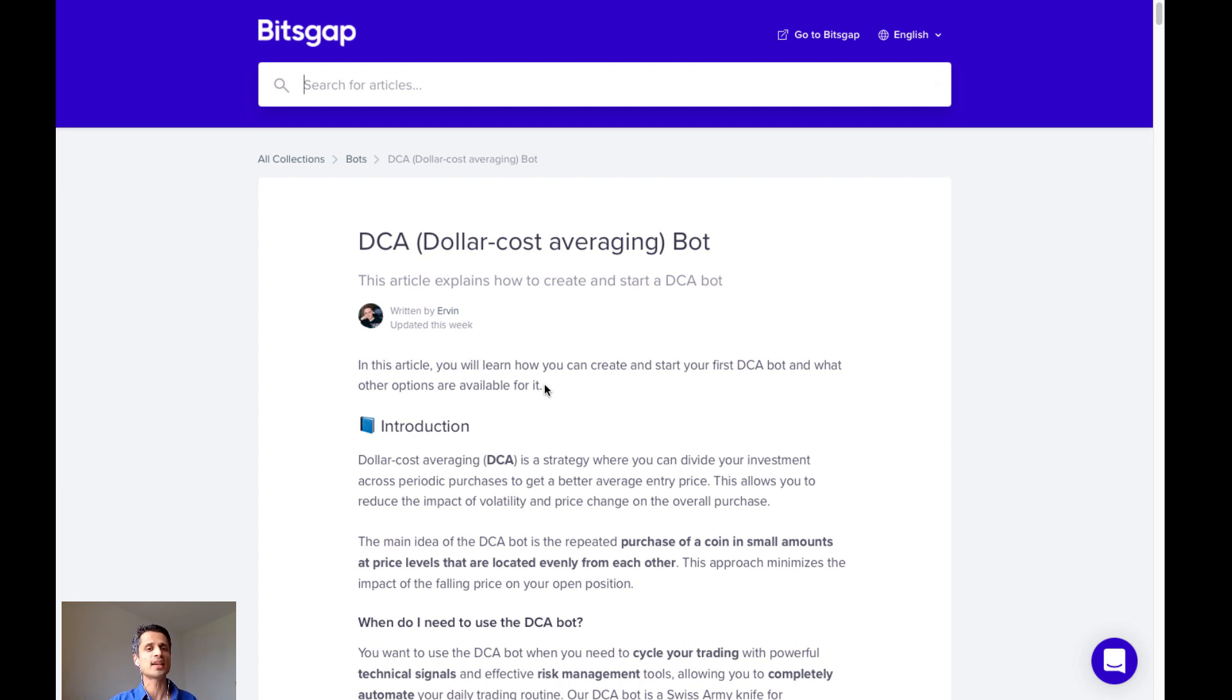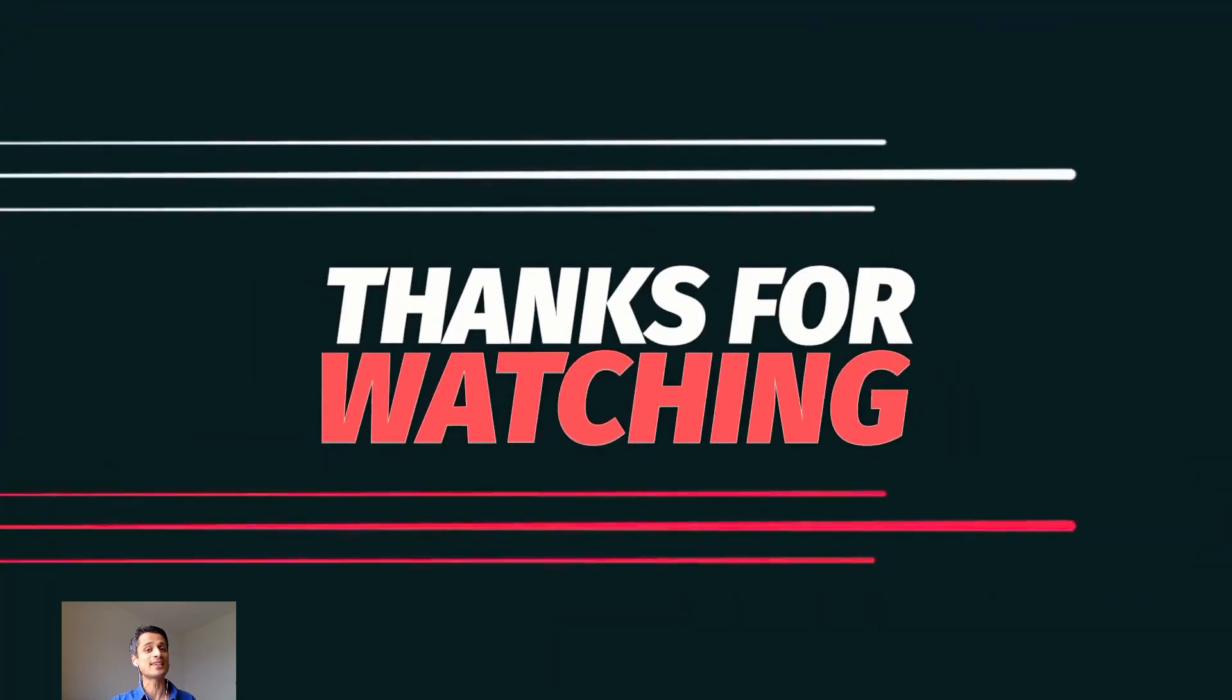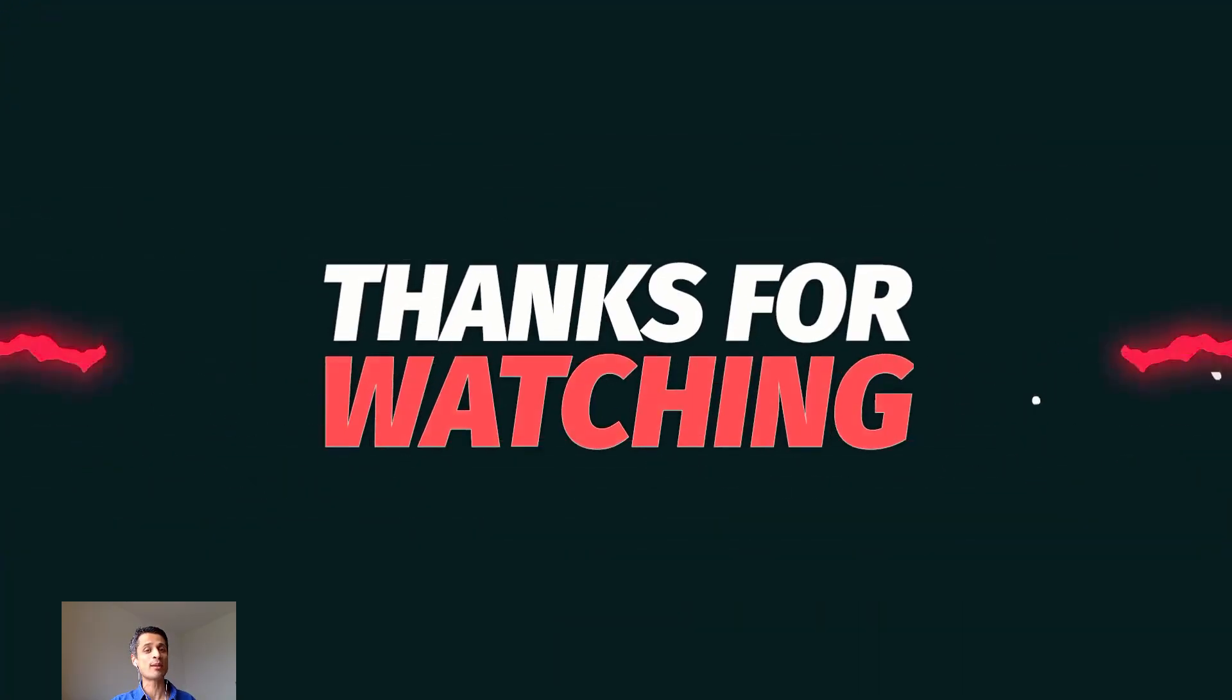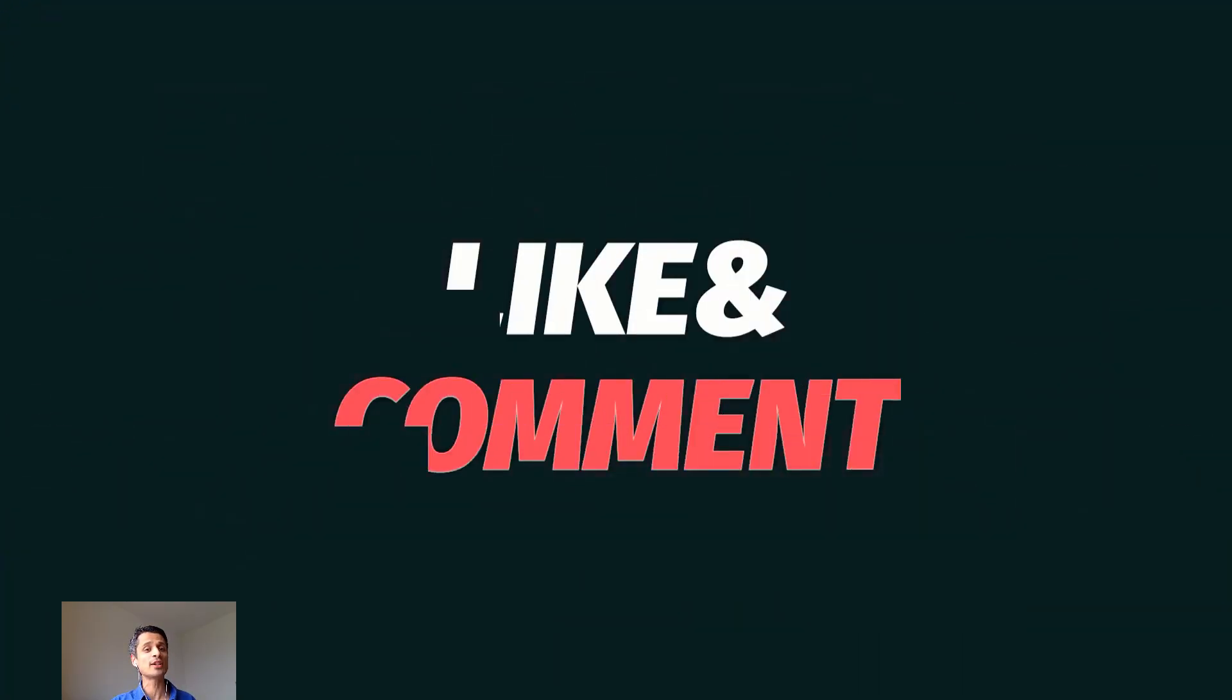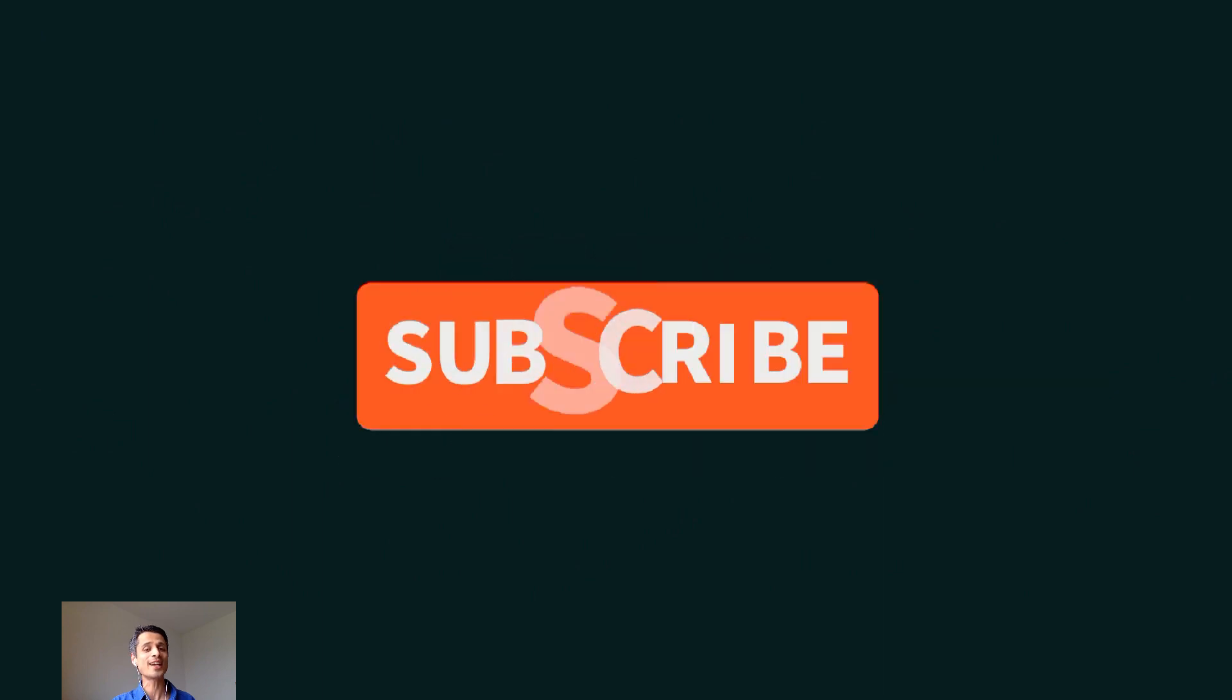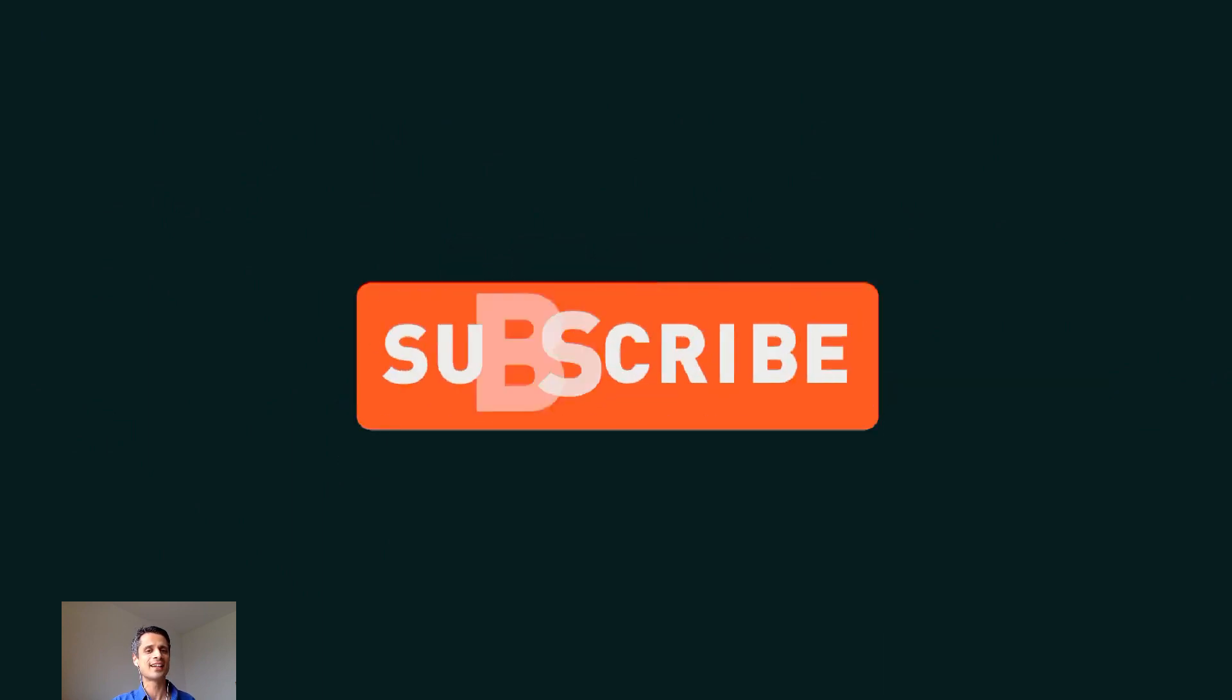If you purchase a qualifying subscription of Bitsgap using my affiliate link, I'll give you a free one-to-one live training session on setting up trading robots. If you like today's content, please remember to subscribe to my channel and click the like button. I greatly appreciate it. Thank you, and see you next time.